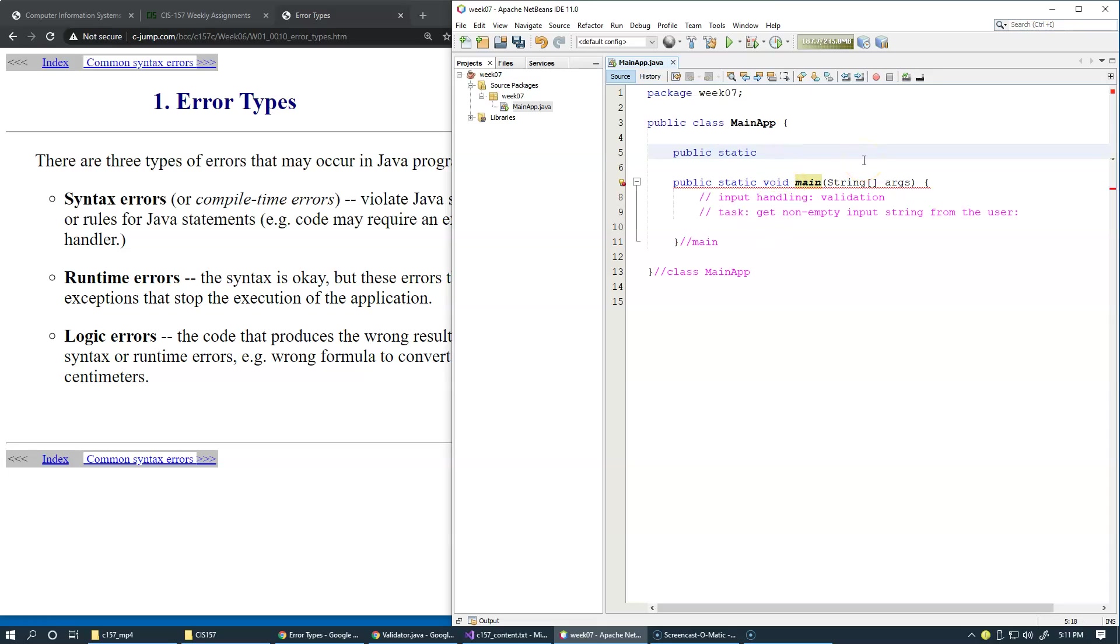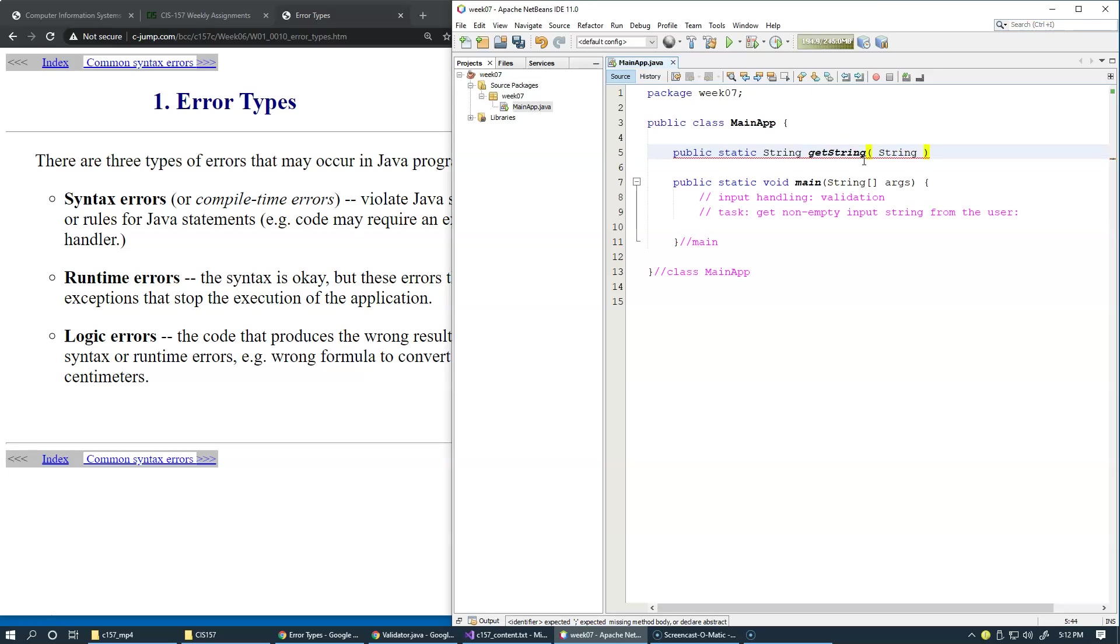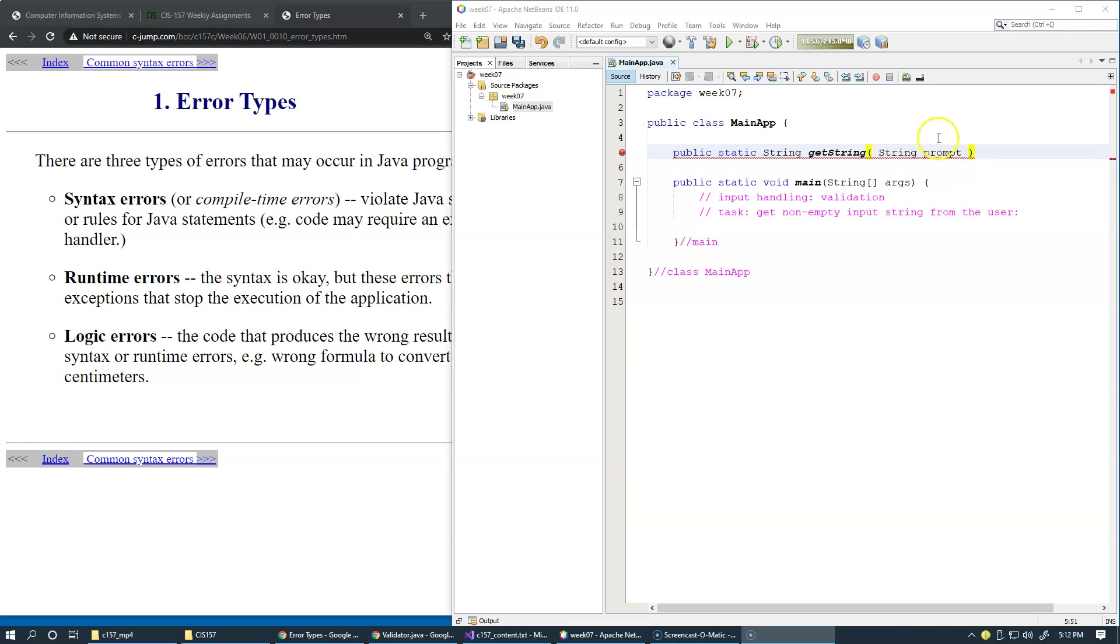This method will return back a string as described. So this is Java string and the name of the method will be getString. It's essentially get non-empty string. I would think that we're also going to use a string prompt that we can tell the user what we are expecting from them to input.